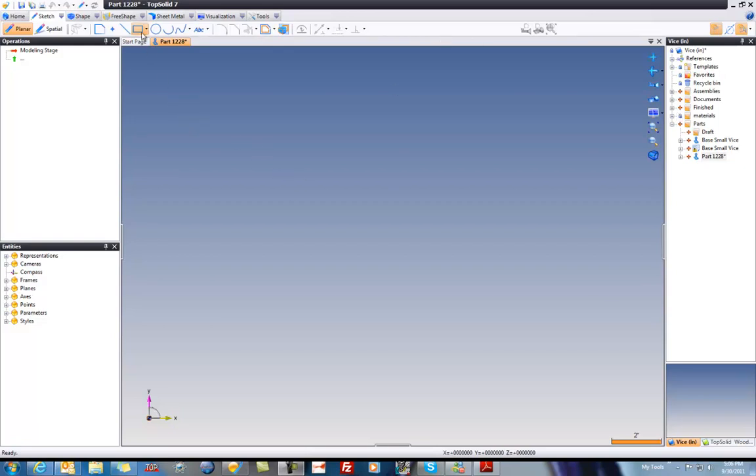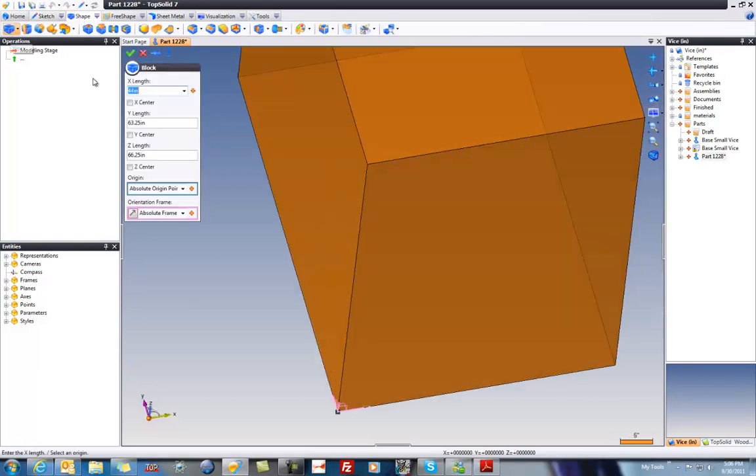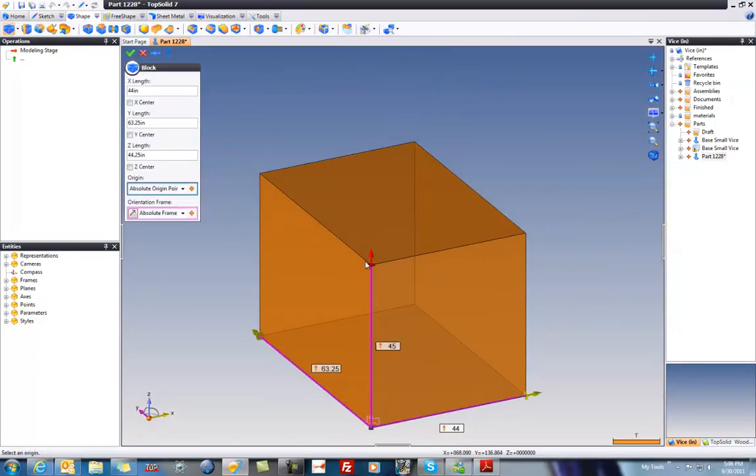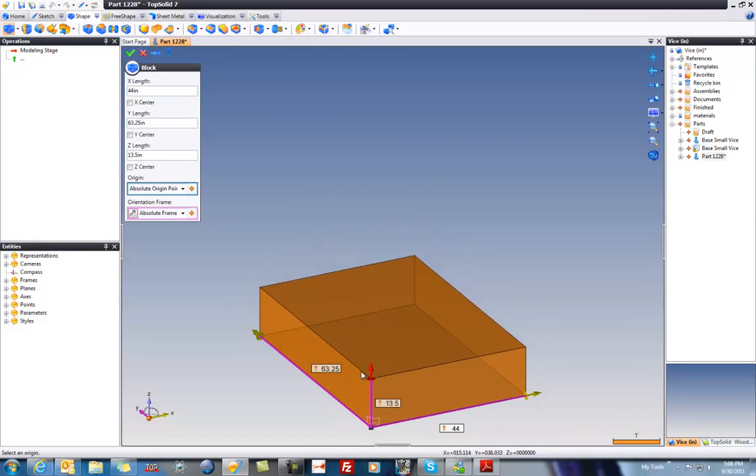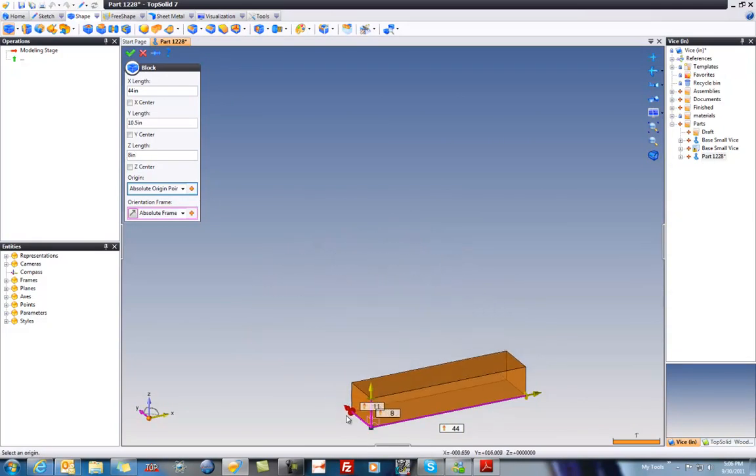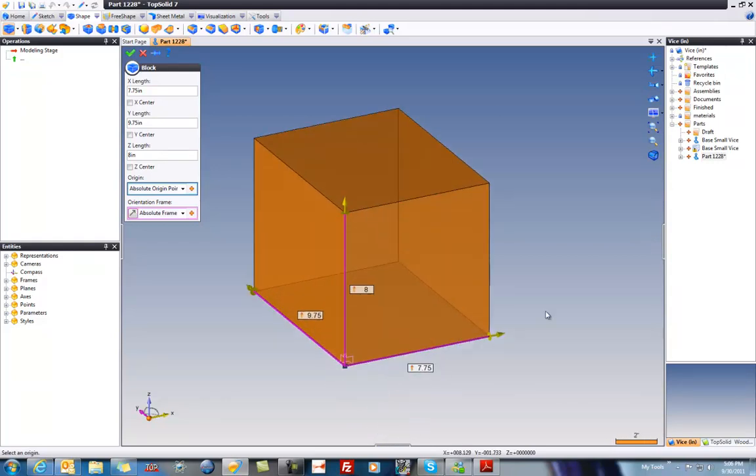First thing I want to do is I'm going to create a block. And in this case, I'm just going to use a little primitive function to do so. That's a big block. Let's maybe hone this down a little bit. Lovely. There's my block.